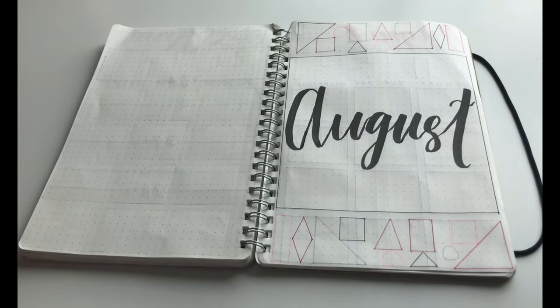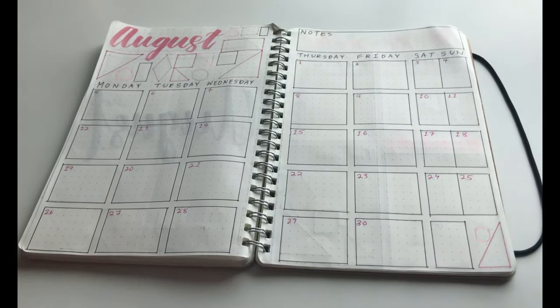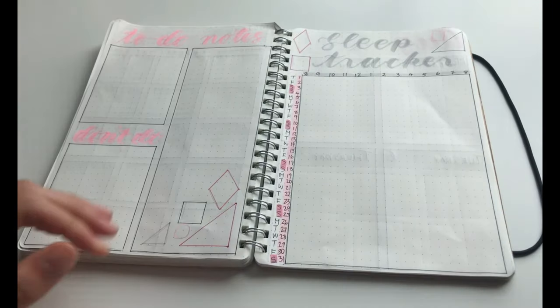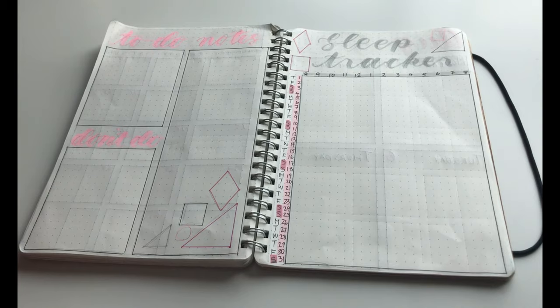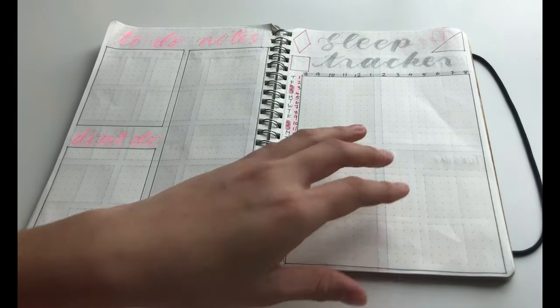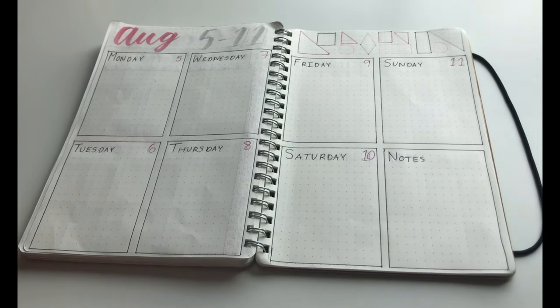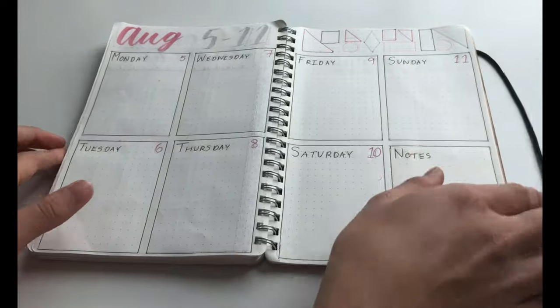Hey guys, it's Kiki and today I'm going to be doing a plan with me for August 2019. So I'm really excited to do this video because August is my birthday month and I'm going to be using the new Mild Liner brush pens. So without further ado, let's get on with the video.